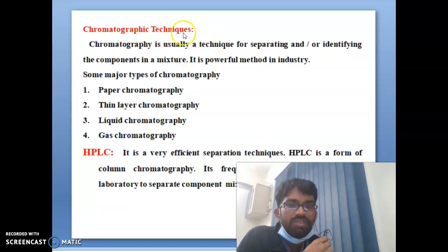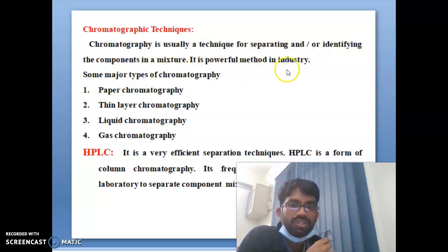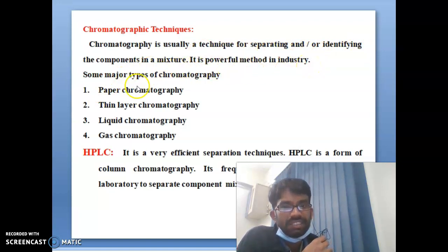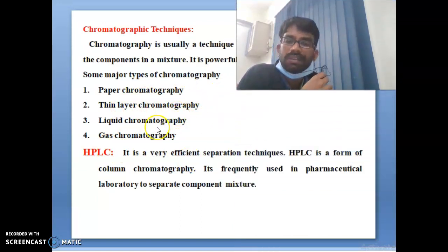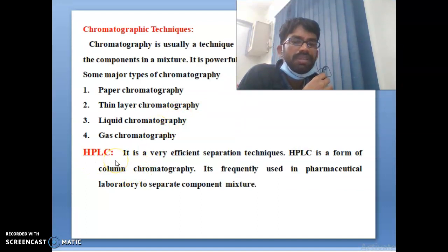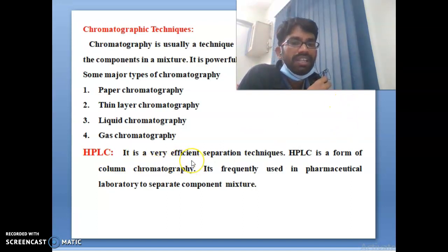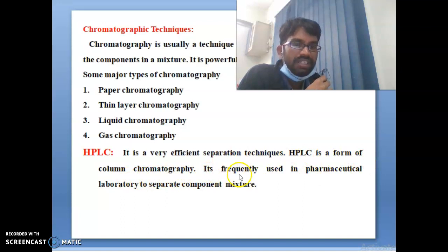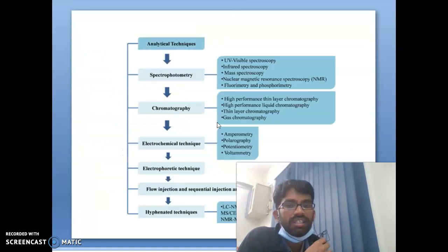Chromatography techniques: chromatography is one of the best separation techniques to identify components from a mixture — a powerful method used in industries today. Major types of chromatography include paper chromatography, thin layer chromatography, liquid chromatography, and gas chromatography. HPLC — high performance liquid chromatography — plays a major role in pharmaceutical industries as a very efficient separation technique, used as a form of column chromatography to separate components from a mixture.